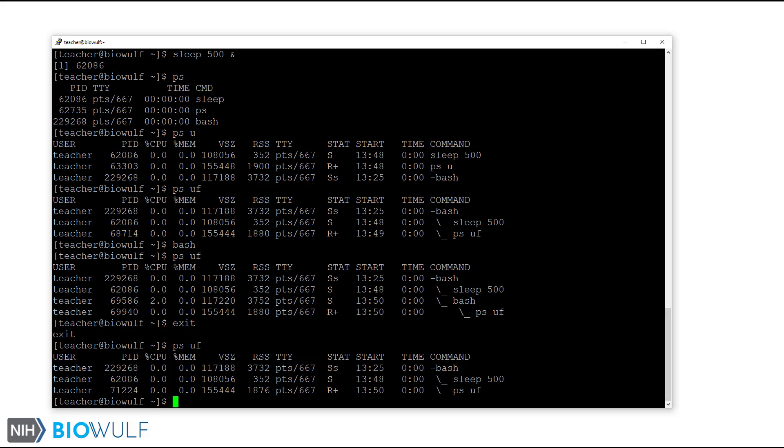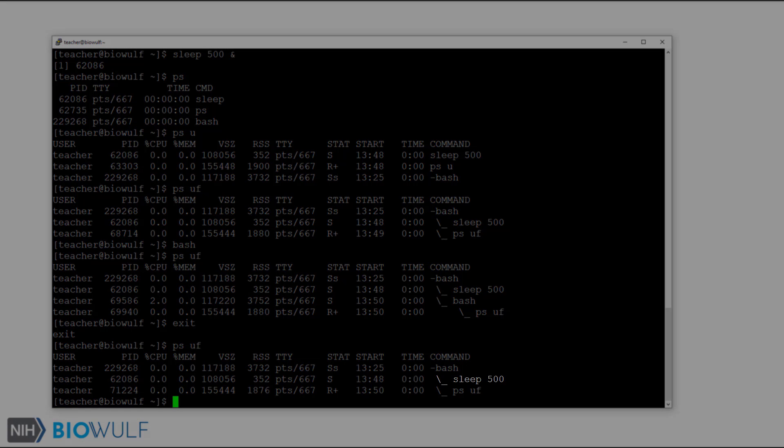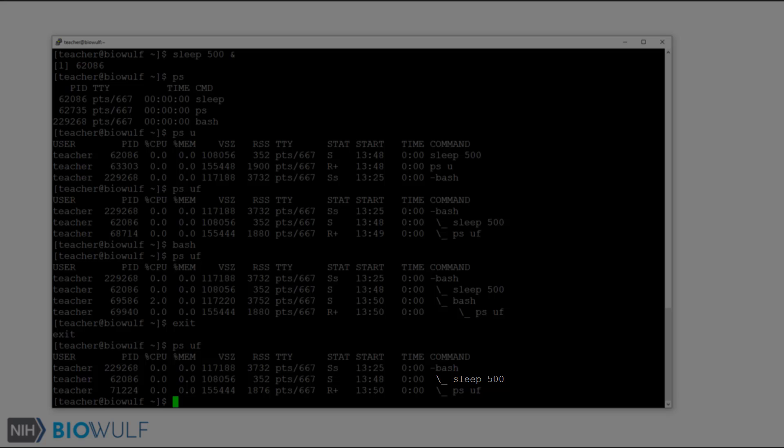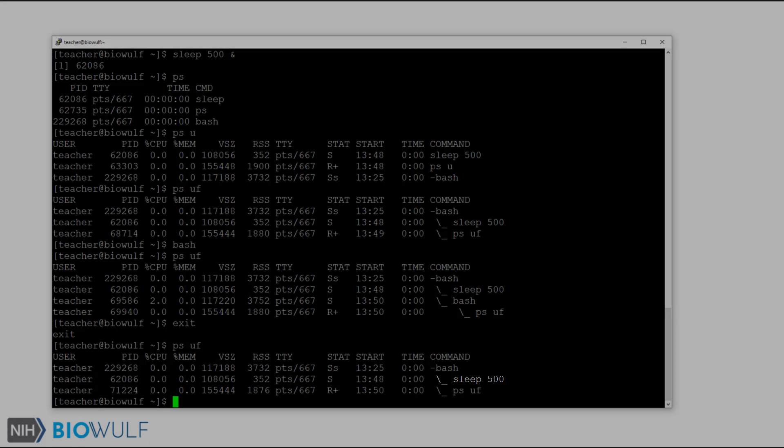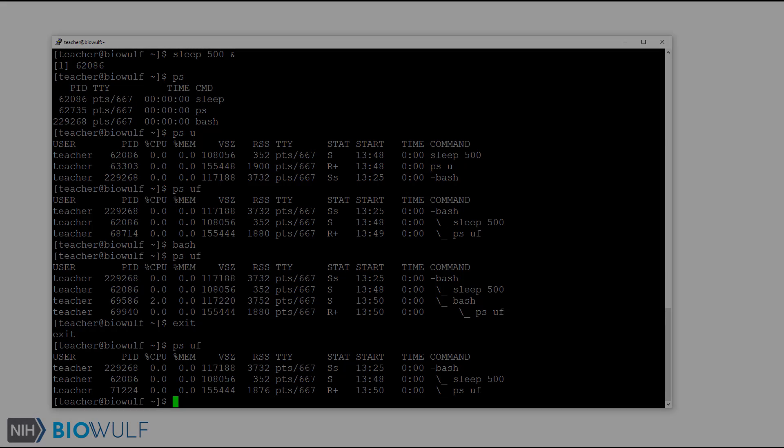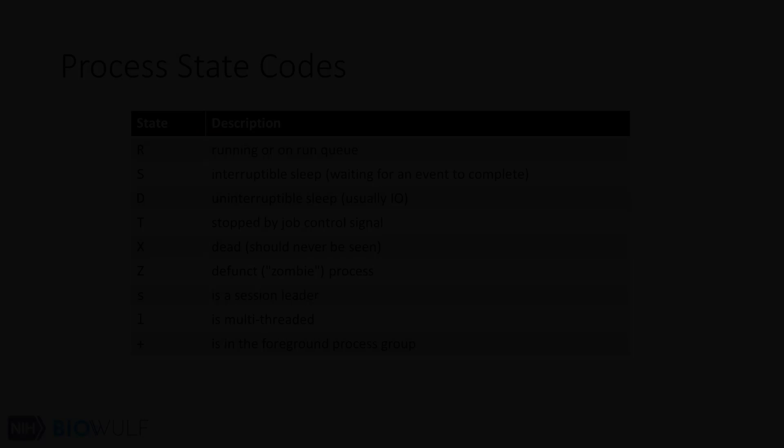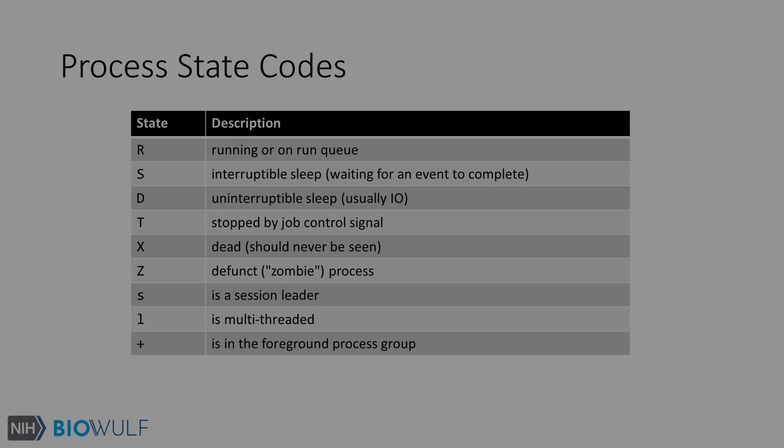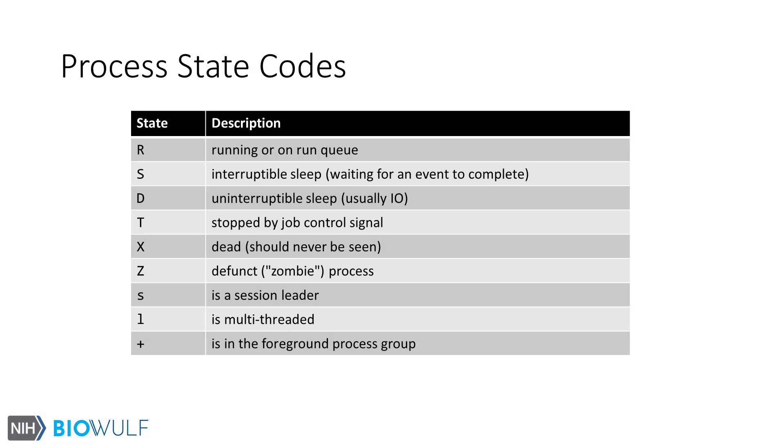As a final note before I end this demonstration, the sleep process I'm running in the background will terminate when I log out of my shell session on BioWolf. Most shells are configured to send a hangup signal to processes owned by a user if the user is no longer connected to the shell terminal. Now we have a better understanding of processes and how they are related to the bash shell.